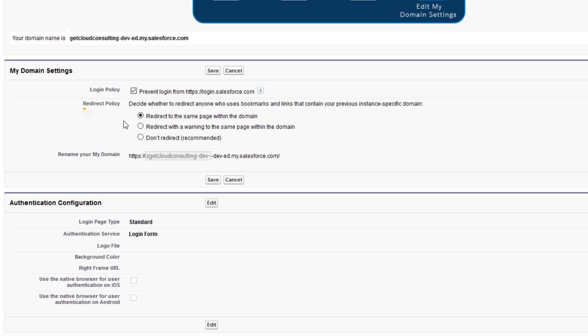Next, you can set a redirect policy. Since this is a new org, we won't need to choose one.